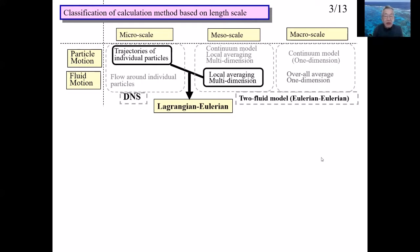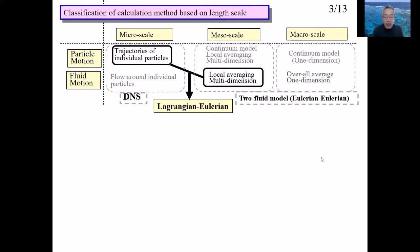The advantage of DNS is that it is strict and empirical assumptions are not needed. The disadvantage is that computational load is heavy. The advantage of the two-fluid model is that computational load is small, but the disadvantage is that many empirical assumptions are needed. The Lagrangian-Eulerian method explained in Lectures 10 and 11 is between the DNS and the two-fluid models concerning advantages and disadvantages.